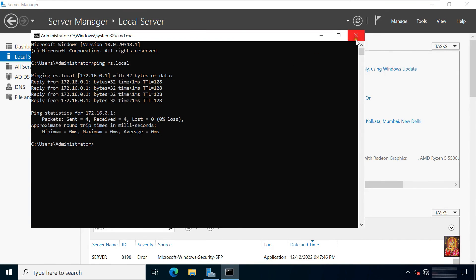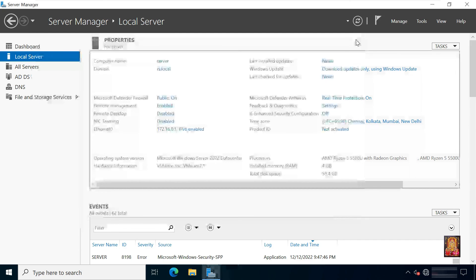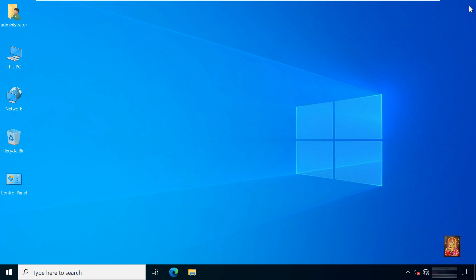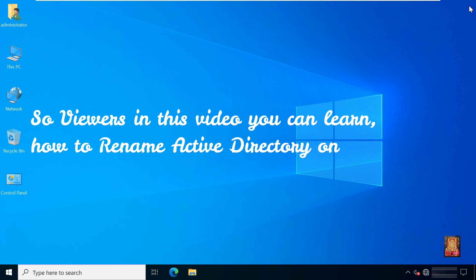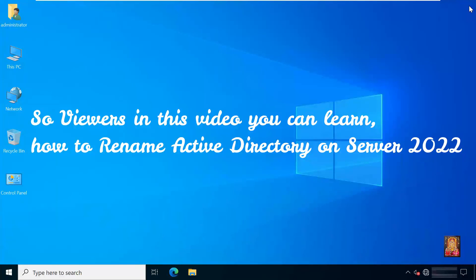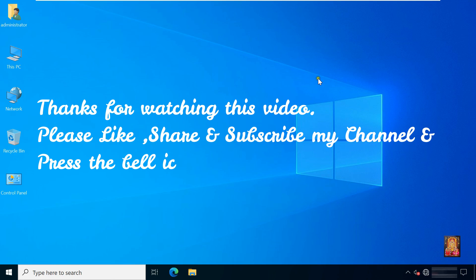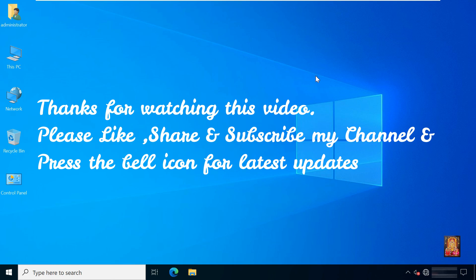Close command prompt. Close local server. So viewers, in this video you can learn how to rename Active Directory on Server 2022. Please like, share and subscribe to my channel and press the bell icon for latest updates.